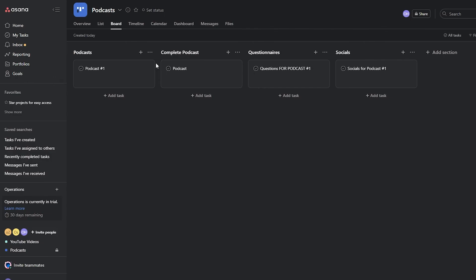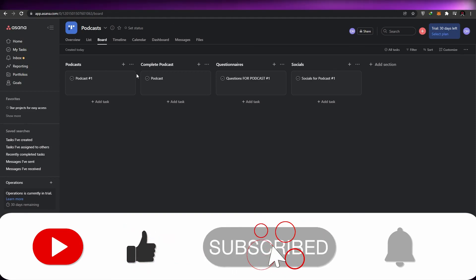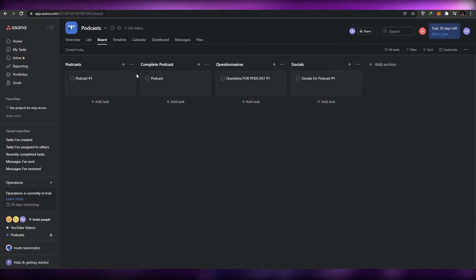Try to create a board and timeline that works best for you — each person has their own preferences. This is how I use Asana for project management: create boards, assign people, and set up columns for reviews and completion. It's very simple. I hope you enjoyed this video — make sure you hit the like button, subscribe, and turn on notifications. Take care and goodbye.